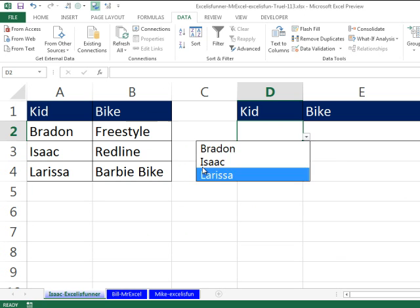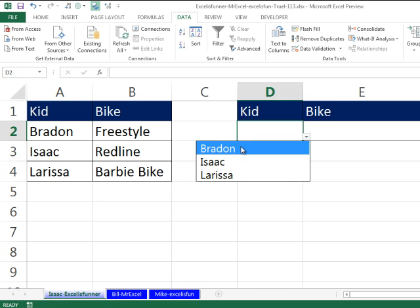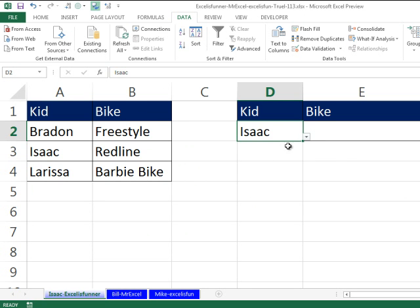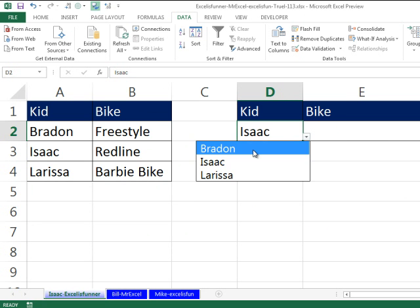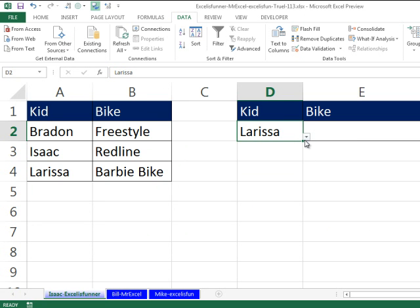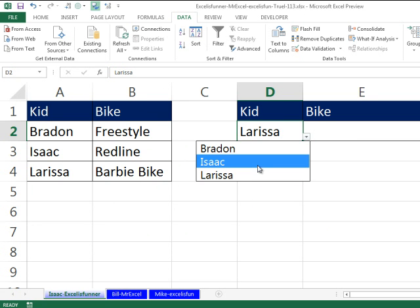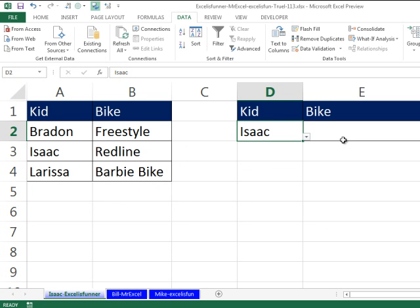And then after the drop-down, you can do Isaac, Brandon, or Larissa. Pop-up name. Brandon, Larissa.